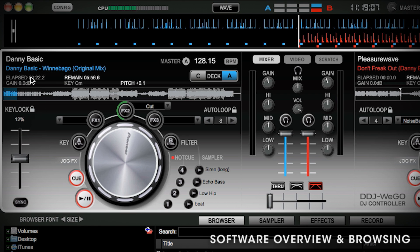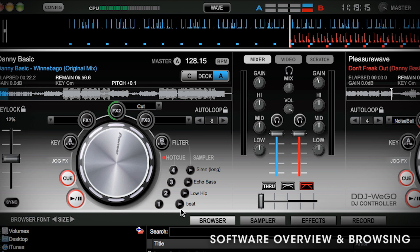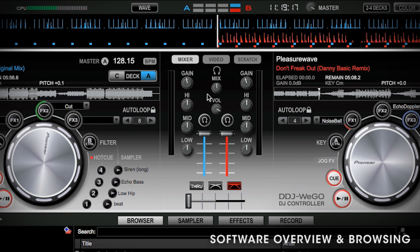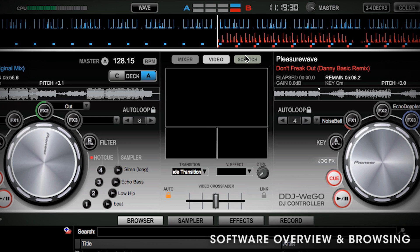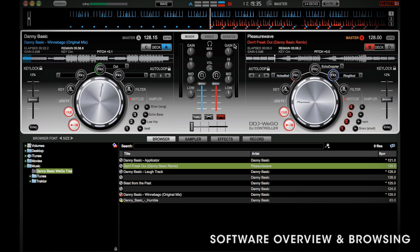You've got your time remaining, time elapsed, and how much you've adjusted the pitch by, the auto loop here, and then we have your hot cues and sampler. In the middle, you have all your mixer functions which are the same as the WeGo. You've got your three-band EQ as well as the gain and headphone controls and cueing. Then you've got your crossfader with adjustable crossfade or through option. Then you also have video mixing and scratching. Down here at the bottom, you'll see you've got your browser, the sampler, and effects.